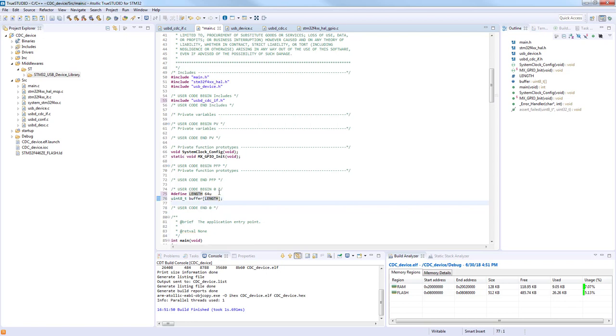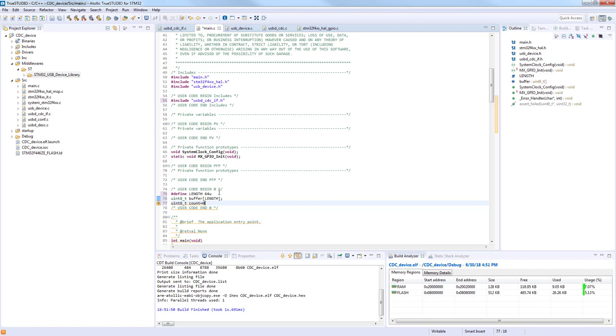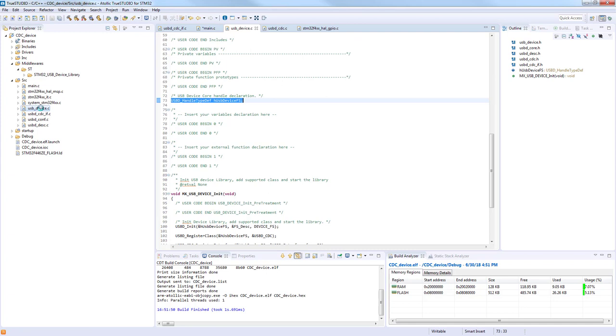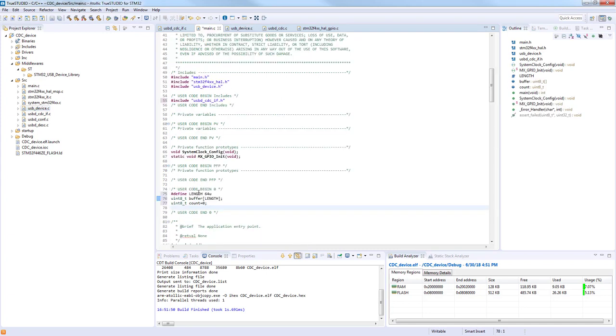And now buffers itself, counting variable, and for getting the state of the USB peripheral we will need also the handler which is inside of the USB device.c. So we will copy the handler and use in main with extern.